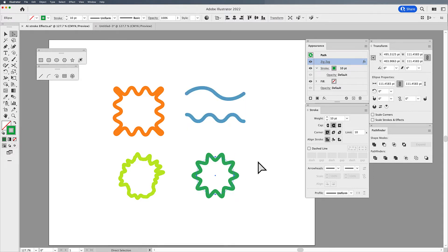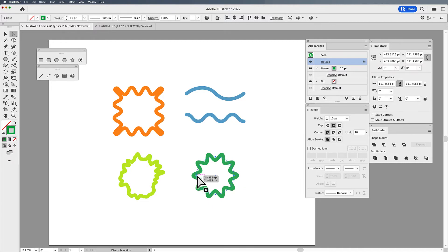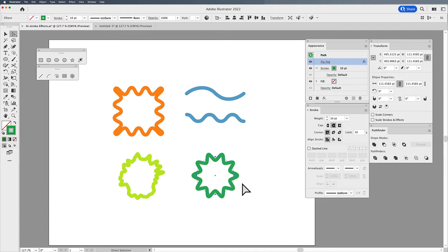If I go to my direct selection tool, you'll be able to see that this is a segment, this is a segment, this is a segment, and this is a segment.